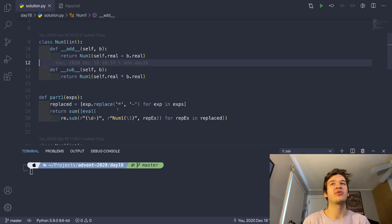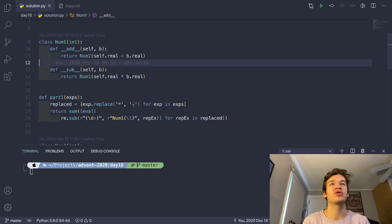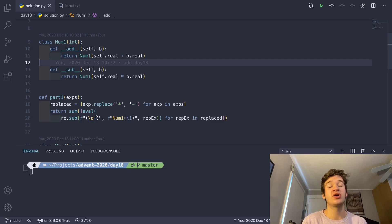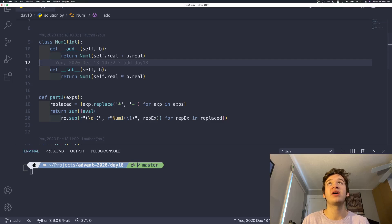So that's exactly what I do right here. I replace all of these stars with dashes, so all the multiplication signs with subtraction signs, and then I use this regular expression here to encapsulate every number that we find.